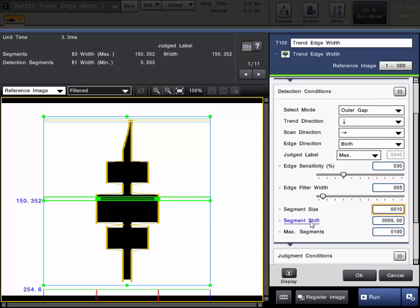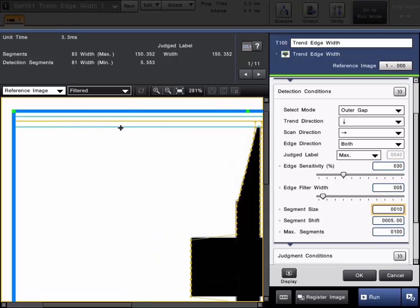As you're adjusting the size and shift of the segment, you can get a visual representation of the size and shift on the screen here. If I zoom in on it, you can see here in this orange yellowish box and light blue box, it just gives you a visual representation of the size and shift that you're currently setting.